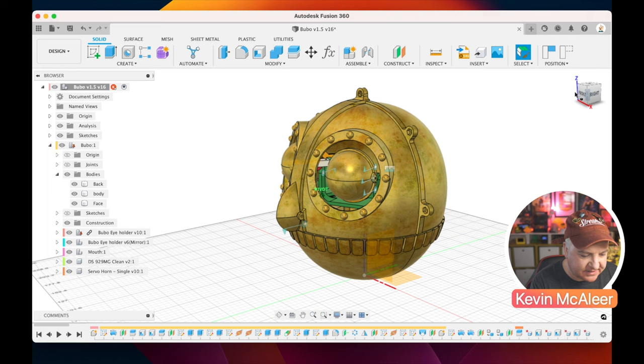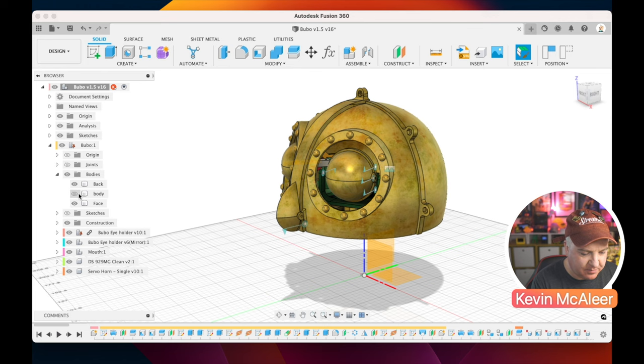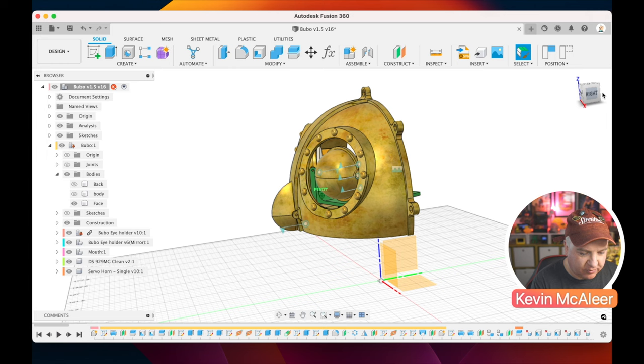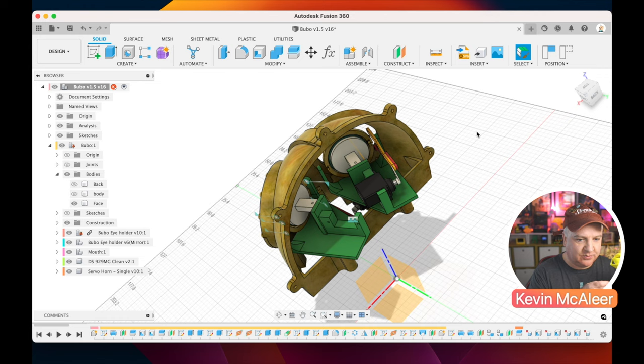So let's have a look at the design a bit further. The design is made up of essentially three different pieces. We have the face piece, the front, we have the body and we have the back piece. So if we just get rid of the body and just leave the face, we can rotate that round and see some of the insides.